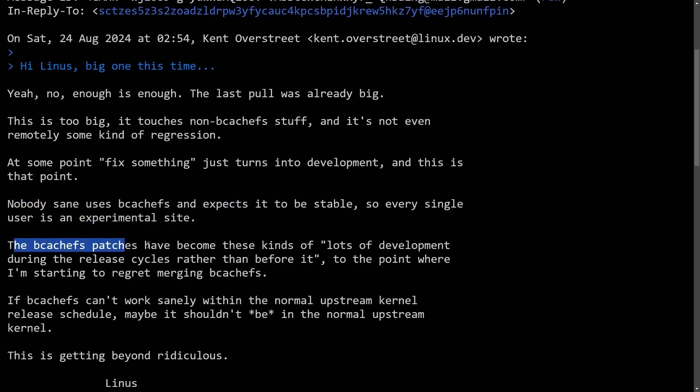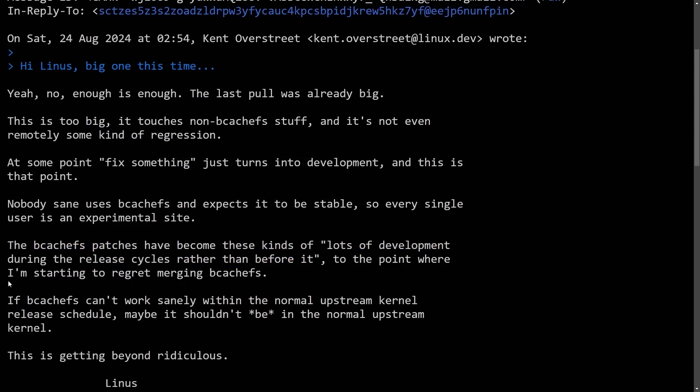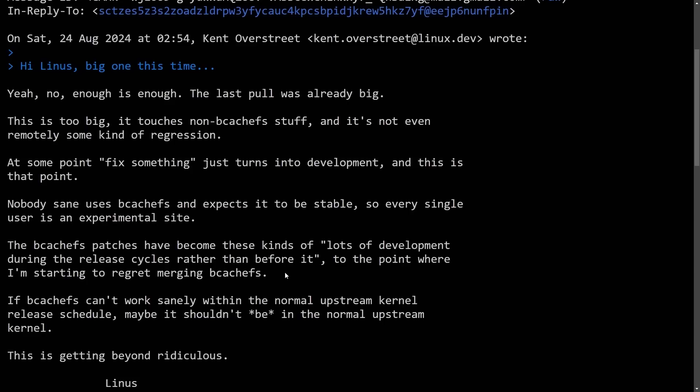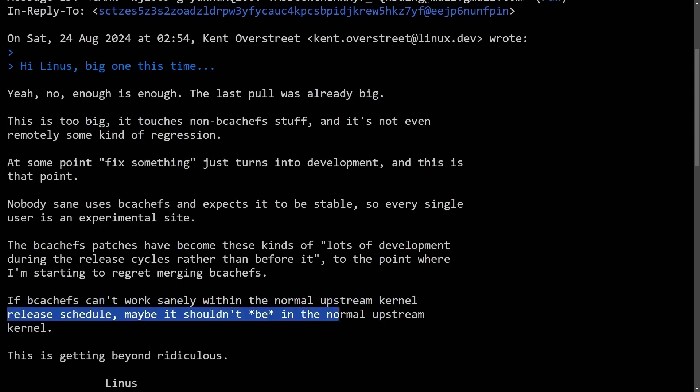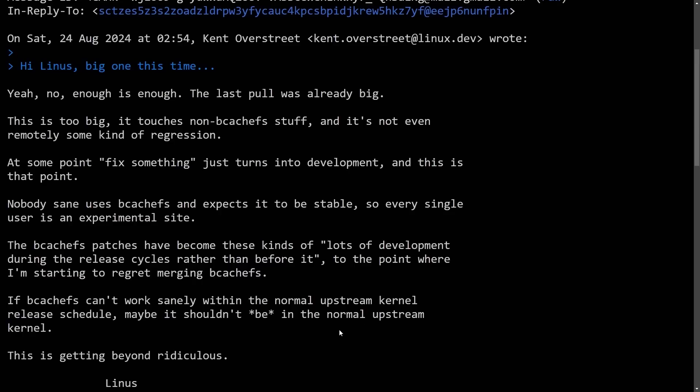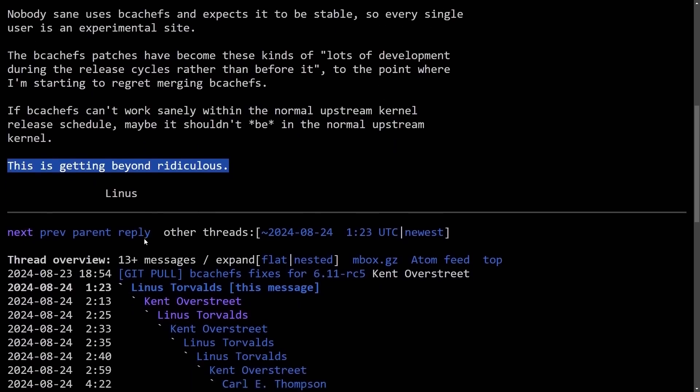The bcache FS patches have become these kinds of lots of development during the release cycles, rather than before it, to the point where I'm starting to regret merging bcache FS. Those are big statements made by Linus, as he seems very frustrated with the latest merge. If bcache FS can't work sanely within the normal upstream kernel release schedule, maybe it shouldn't be in the normal upstream kernel. This is getting beyond ridiculous.